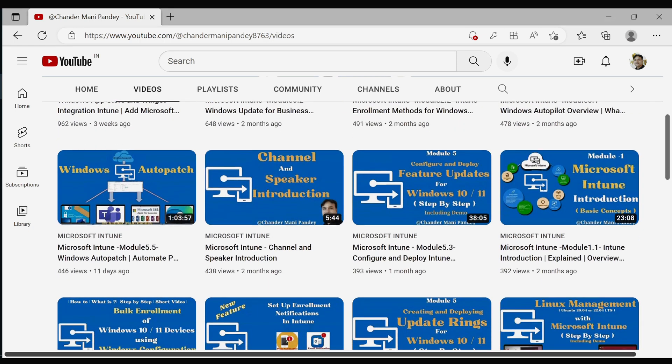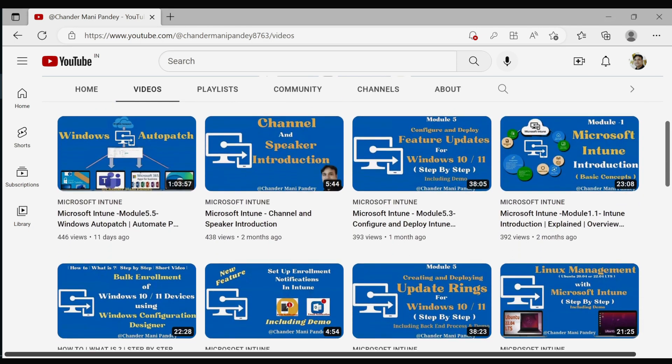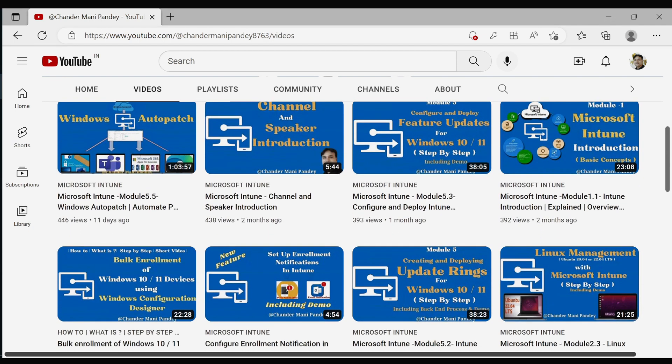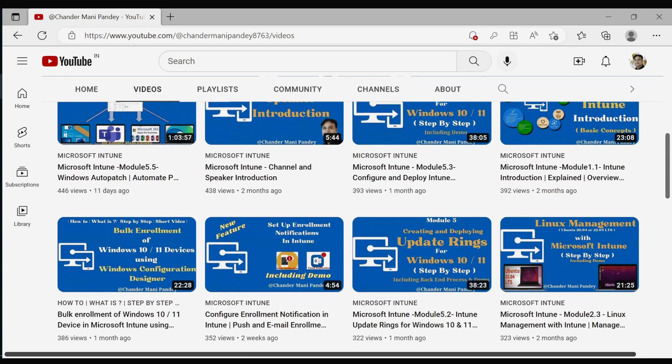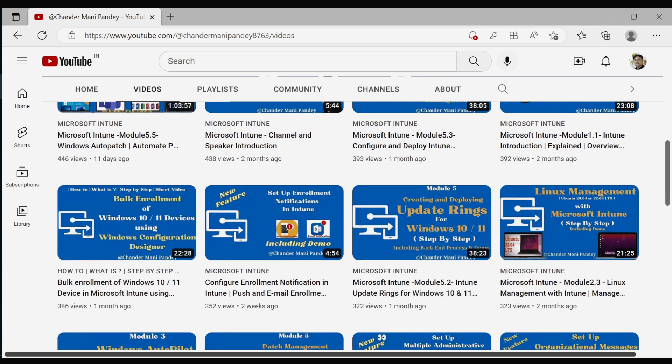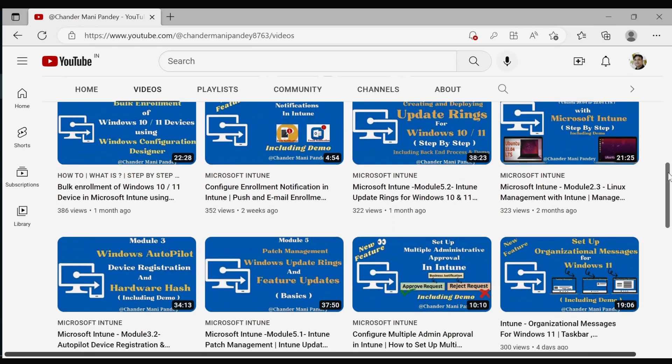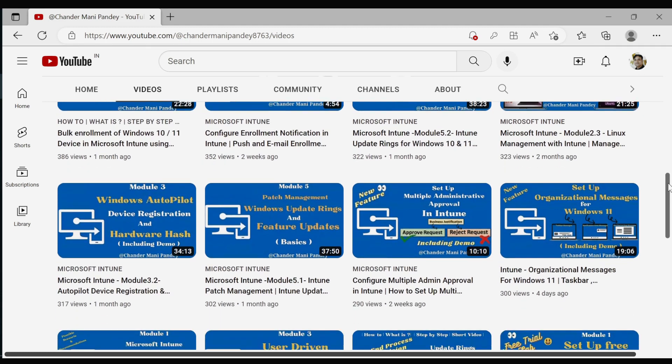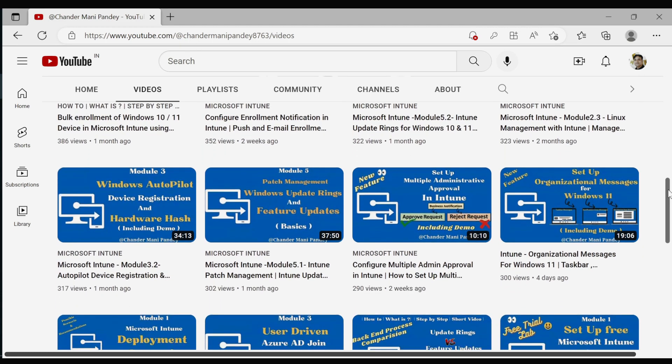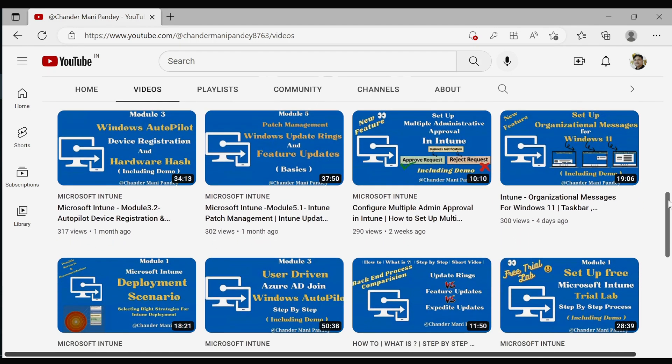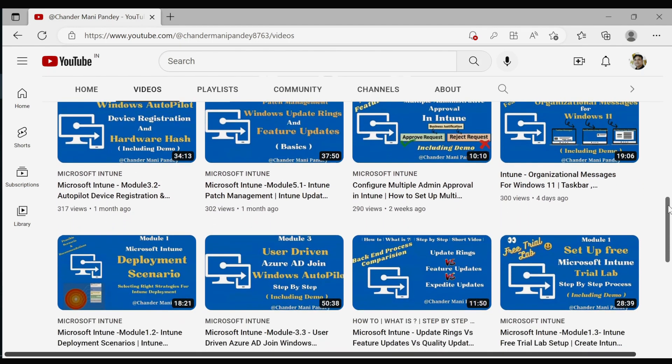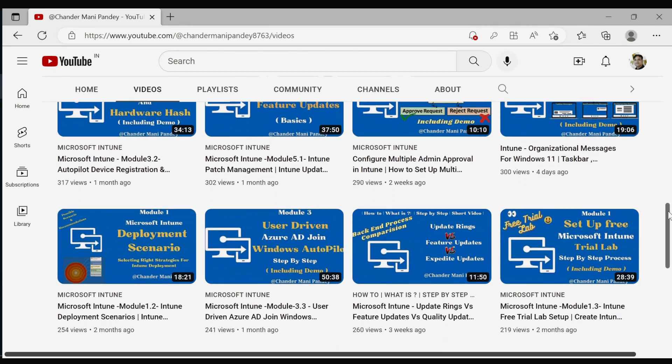By subscribing to my channel, you'll be among the first to know when I post new videos, and you'll also be helping me to continue creating high-quality informative content for you.